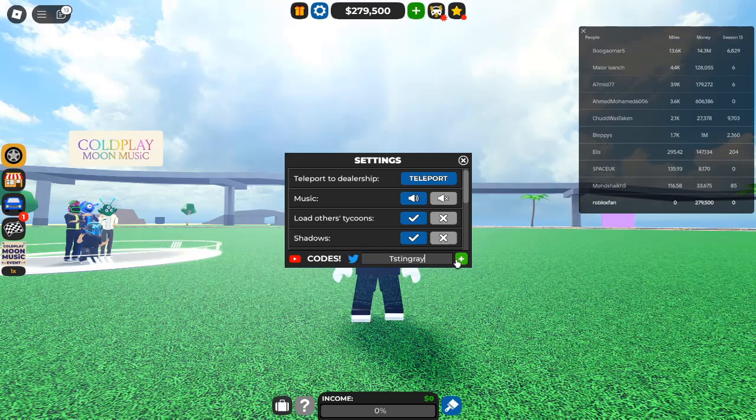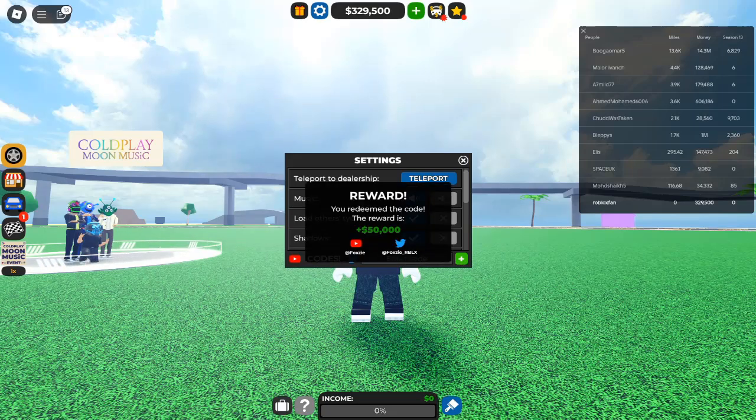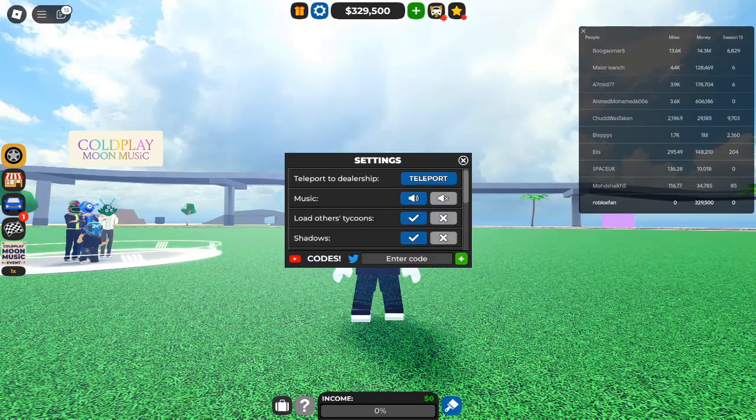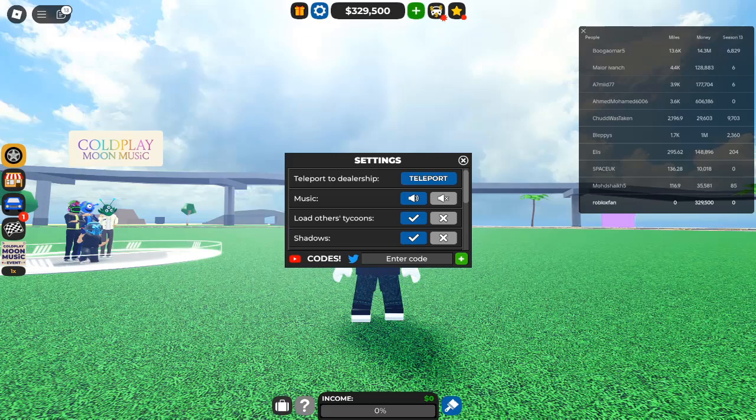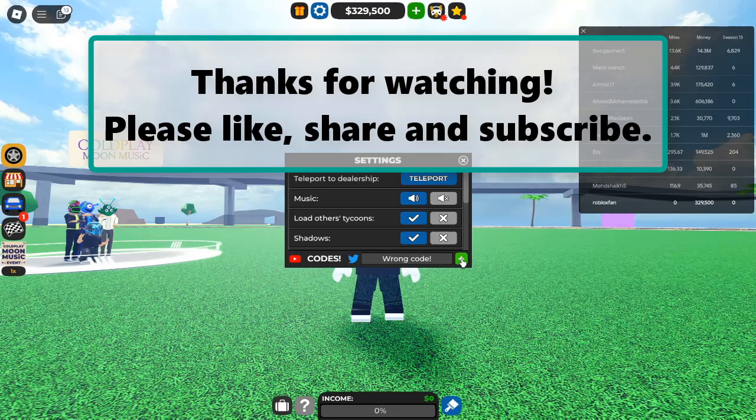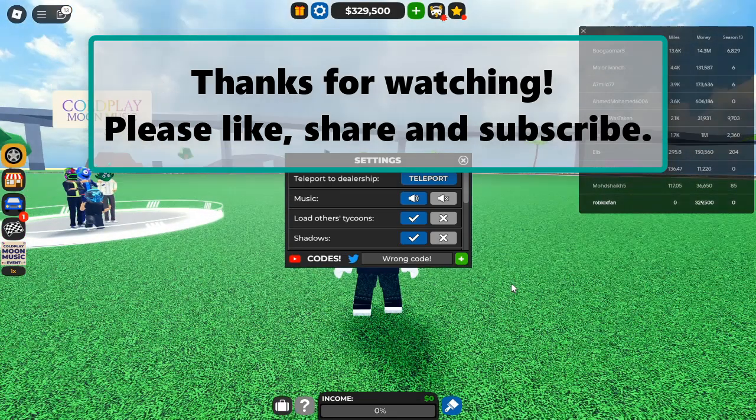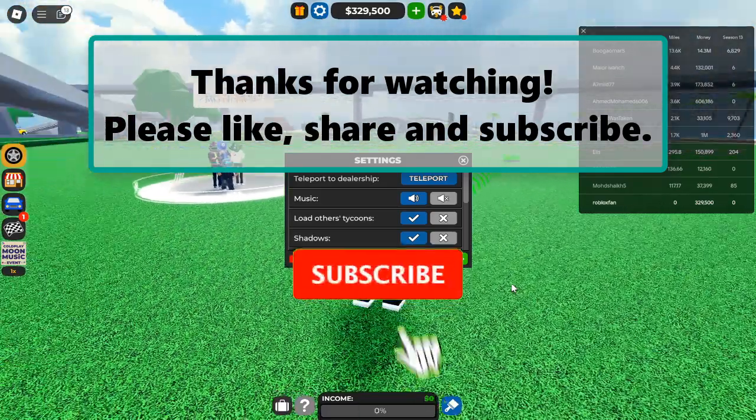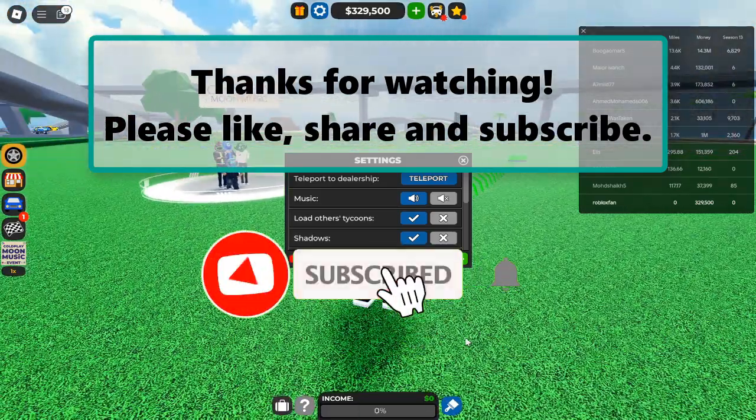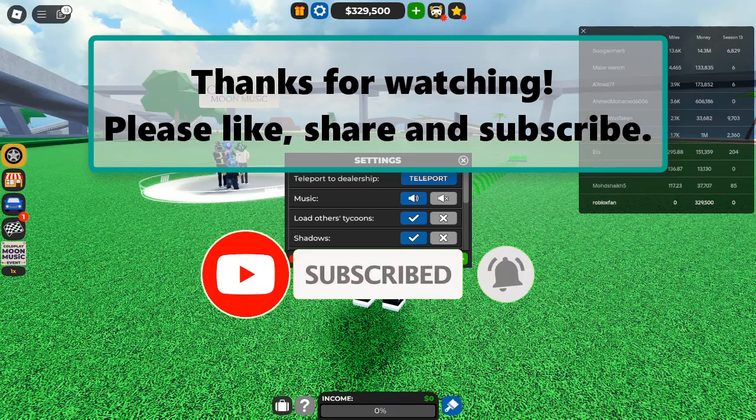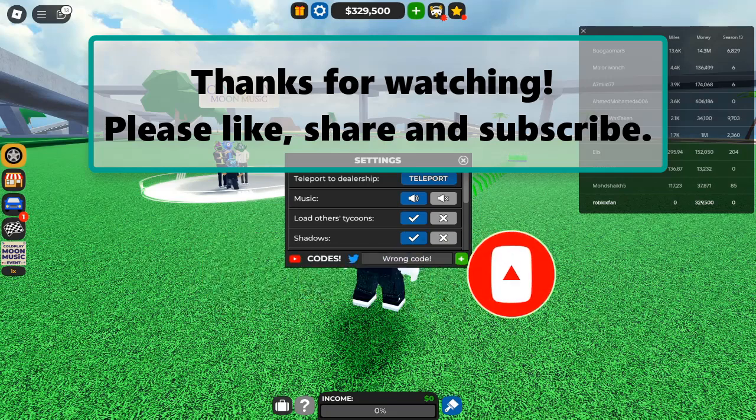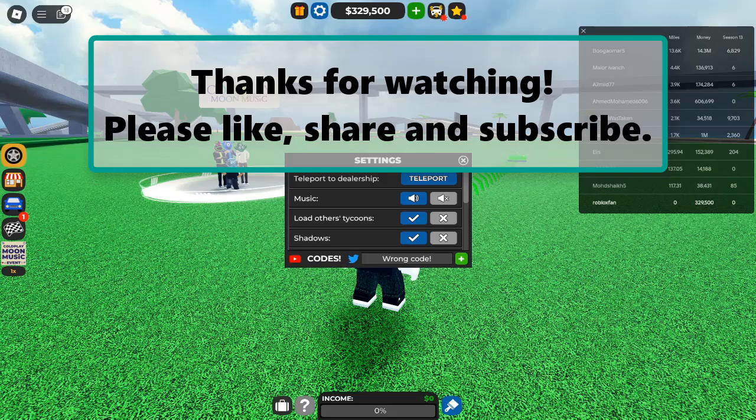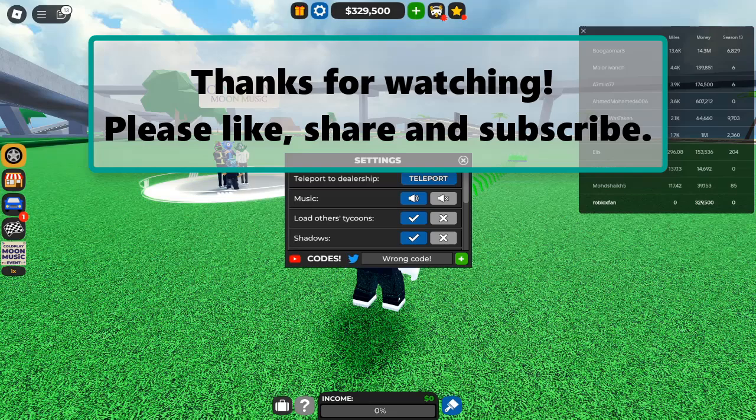Conclusion. In Roblox Car Dealership Tycoon, success is just a code away. By utilizing the latest codes, you can turn your modest garage into a luxurious showroom, filled with high-end cars and rolling in cash. The thrill of managing your dealership and the joy of seeing your hard work pay off makes this game an absolute gem in the Roblox universe. So, don't wait. Redeem these codes, expand your dealership, and join the ranks of the wealthiest car tycoons in Roblox. The road to riches is paved with excitement, and your automotive empire awaits. Happy gaming!